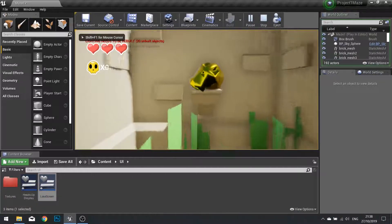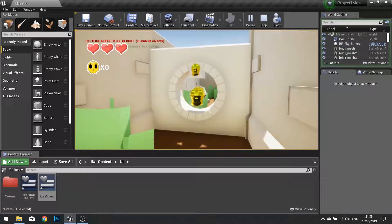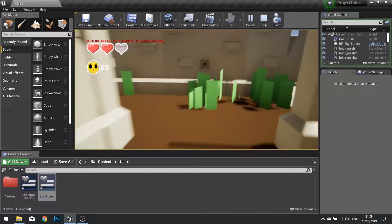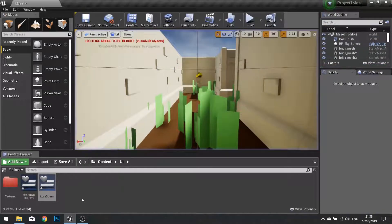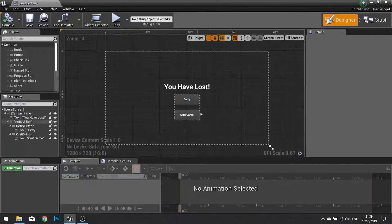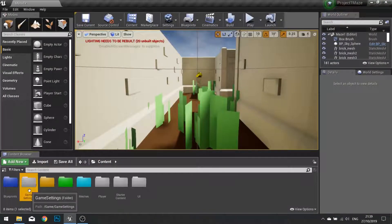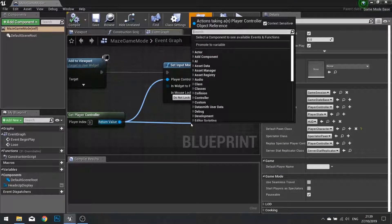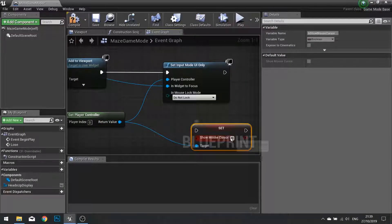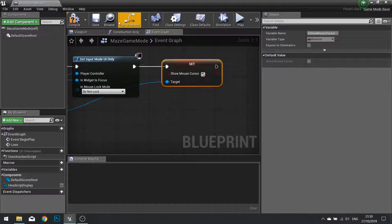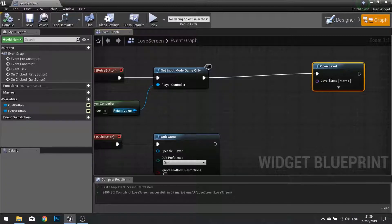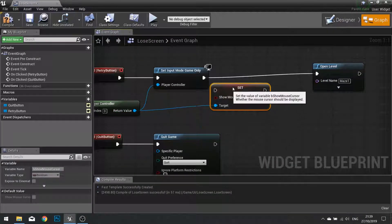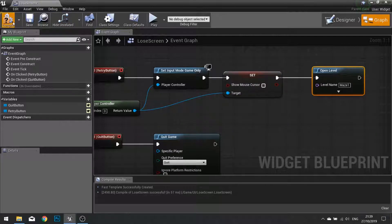Let's test the lose screen — pick up the key, open the door, get hit by three arrows, get the lose screen, and be able to retry or quit the game. Now I can click on these buttons, but notice the mouse arrow isn't showing. To get the arrow to show we need to tell it to actually show the mouse cursor. In the game mode, after we set the input mode, add 'Set Show Mouse Cursor' and turn that to true. We also want to do the same on the lose screen when we retry — set show mouse cursor to false.